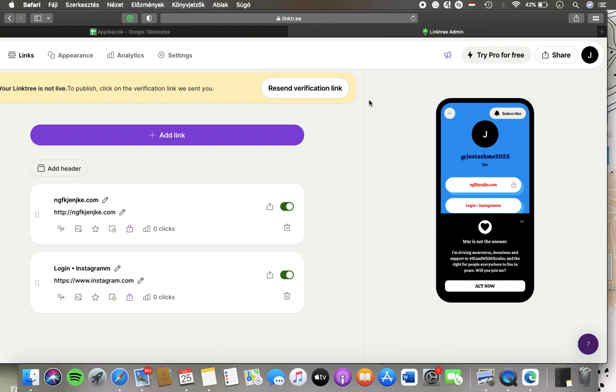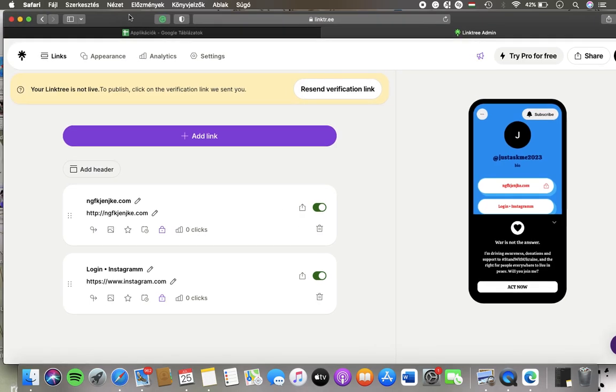Now let's jump into it. First of all, open the website on your device, then you should click on the links button in the upper left corner of the screen, which is the second option.